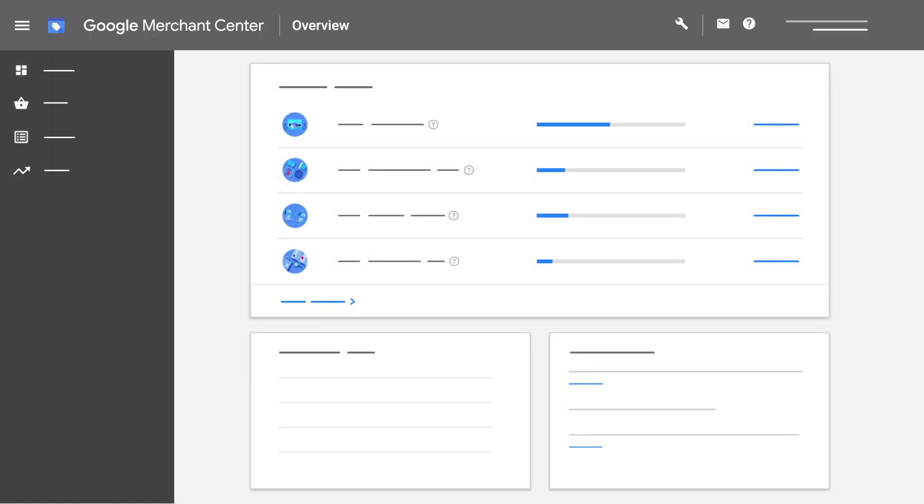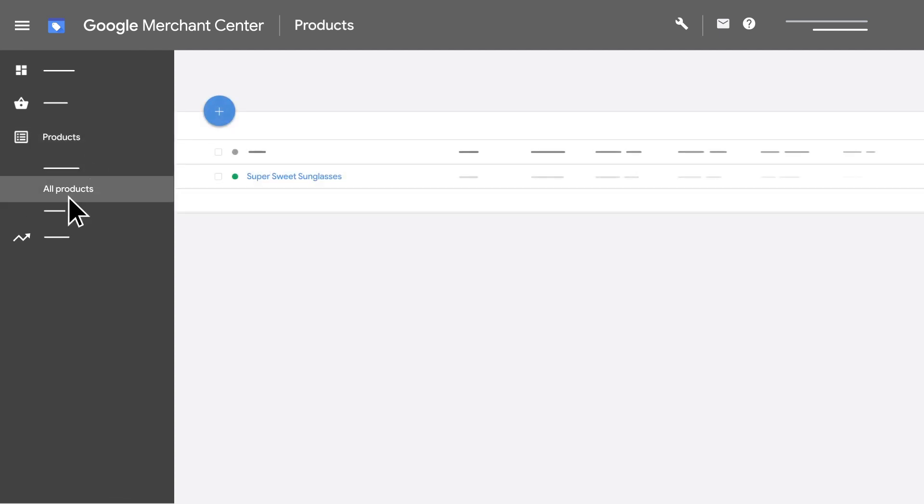After you enter your shipping information, you can check the shipping cost that will be displayed in your shopping ads and free listings by navigating to the product screen in the navigation window.